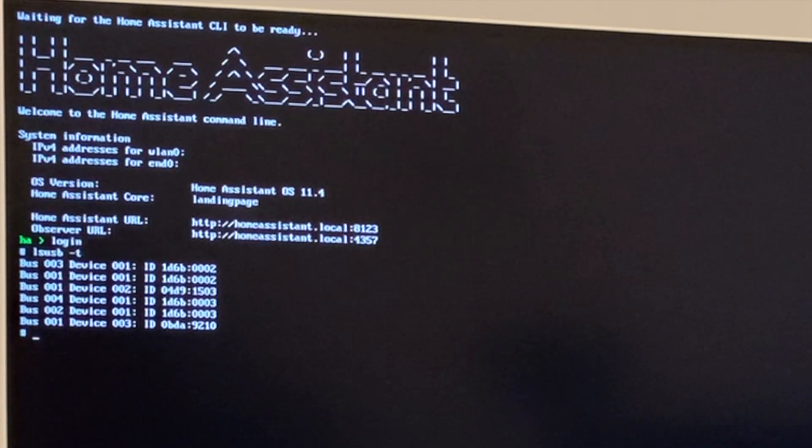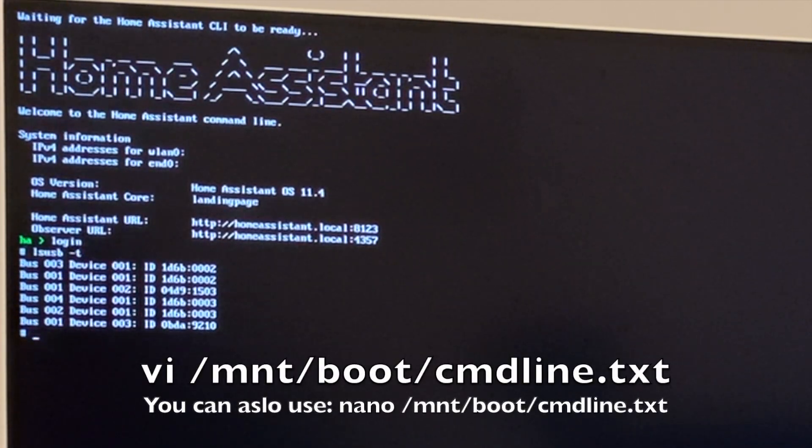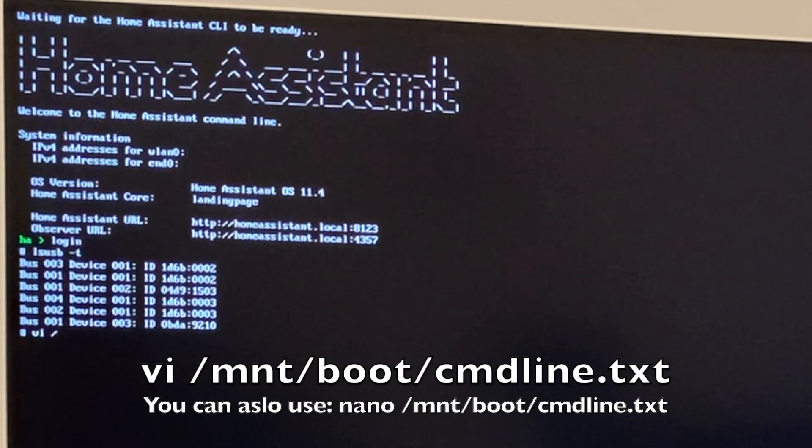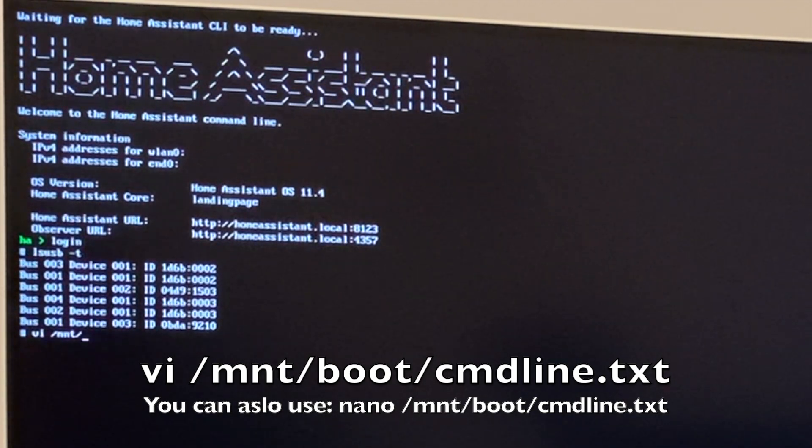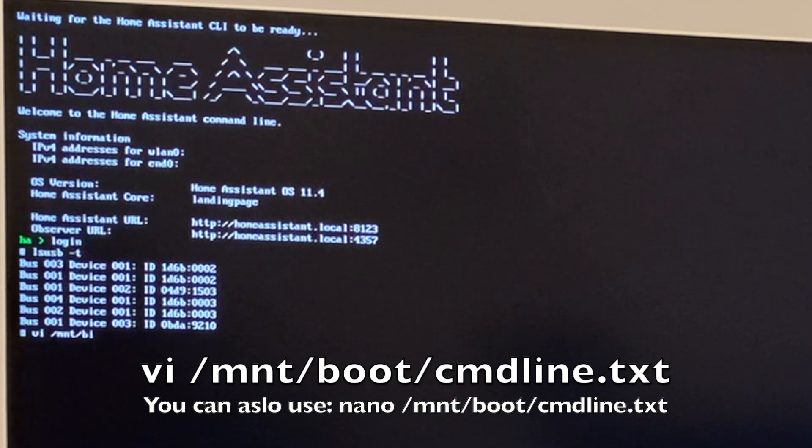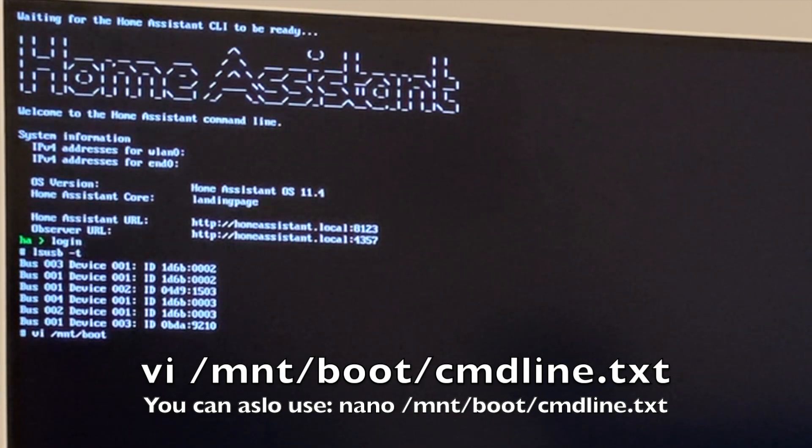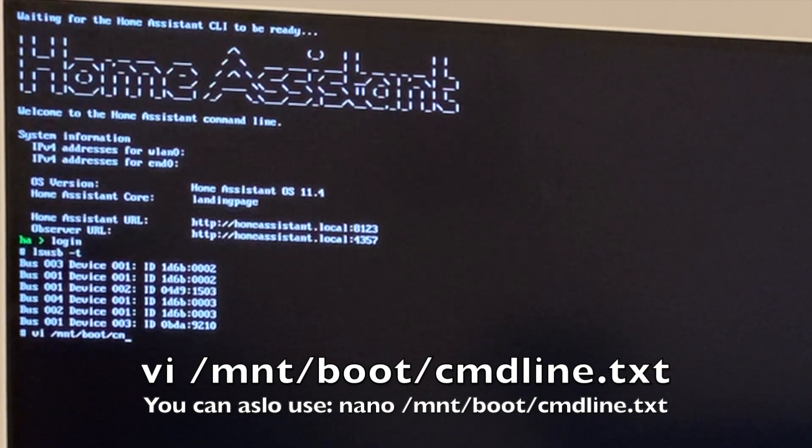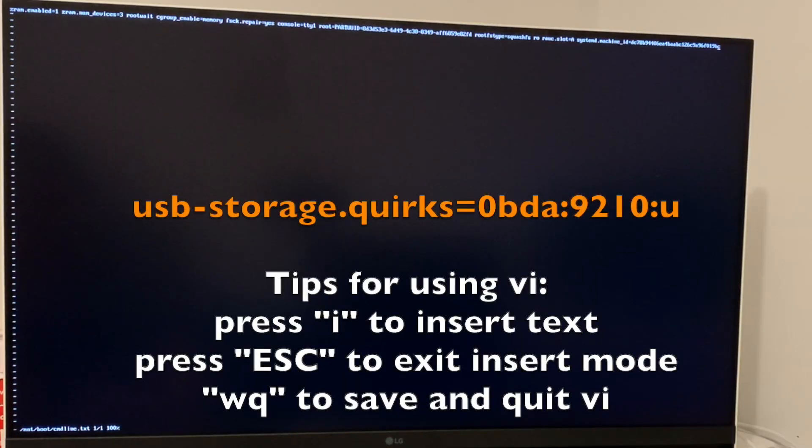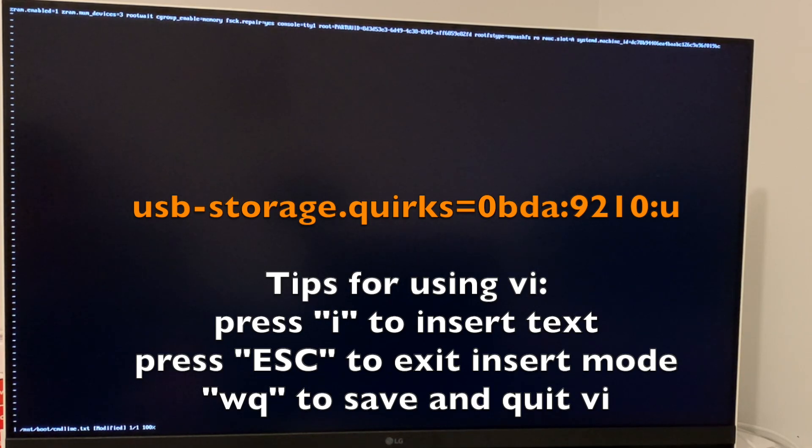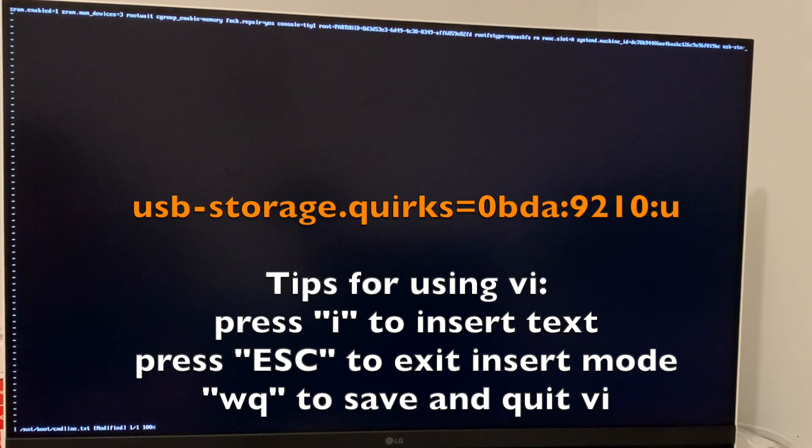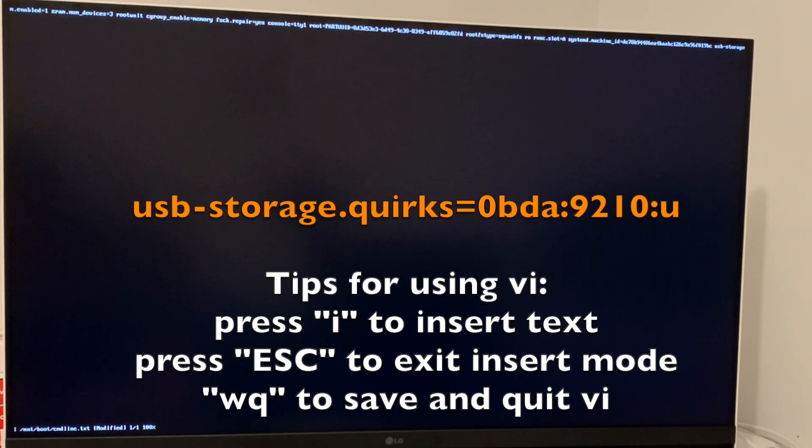I'm going to do some settings. So I'm going to do vi /mnt/boot/cmdline.txt.